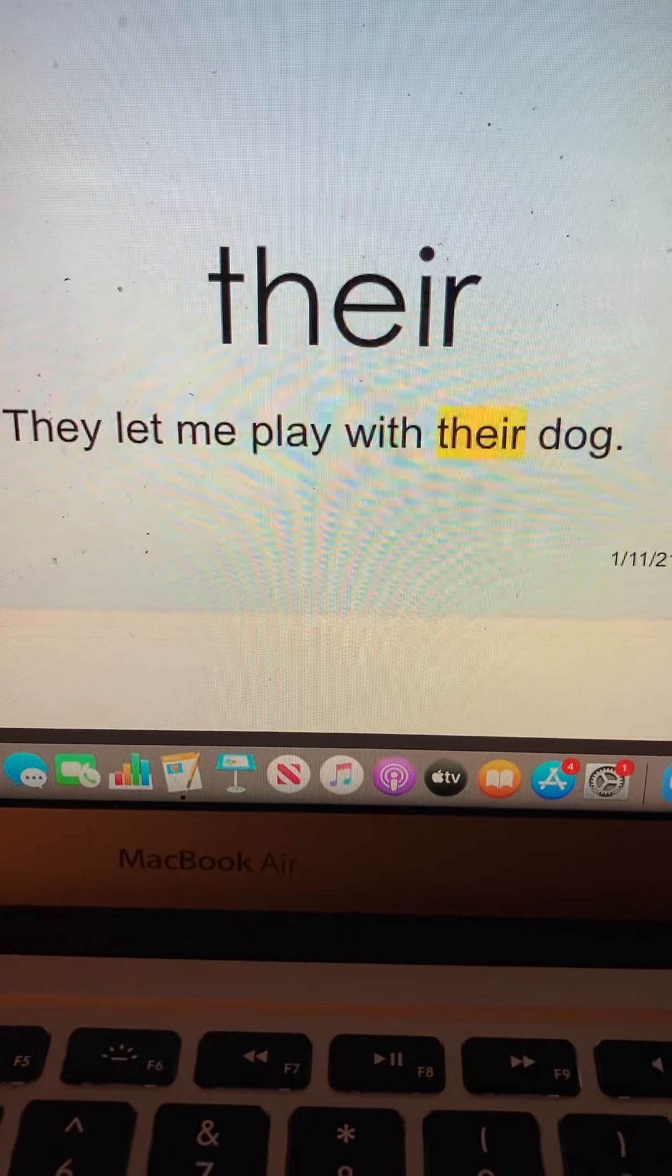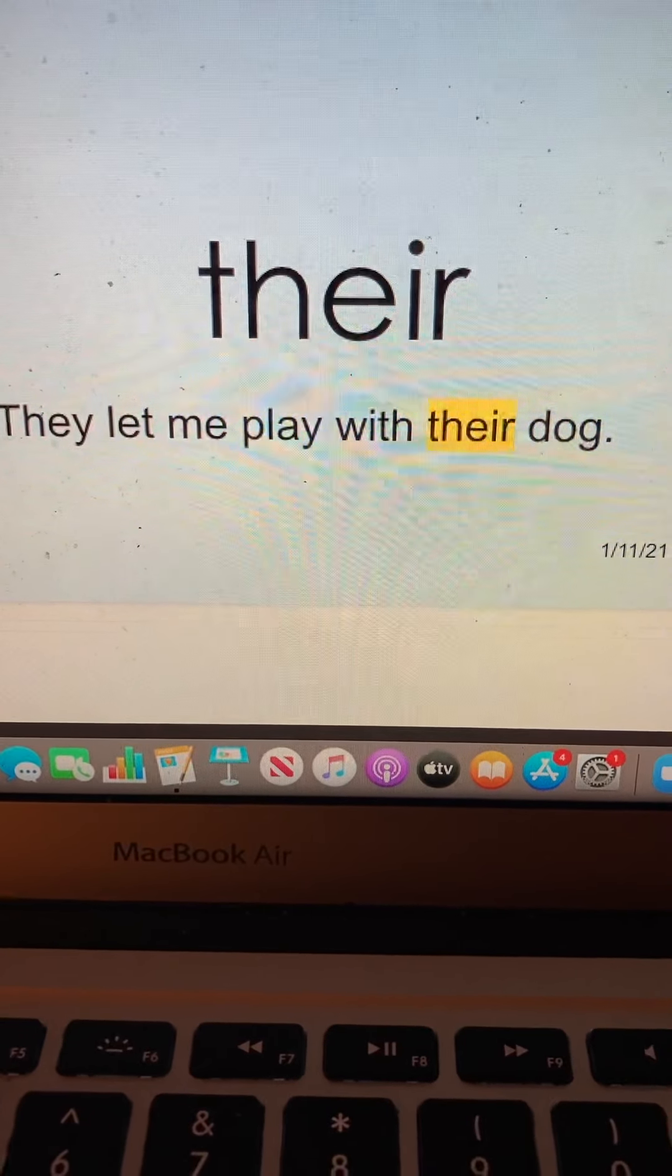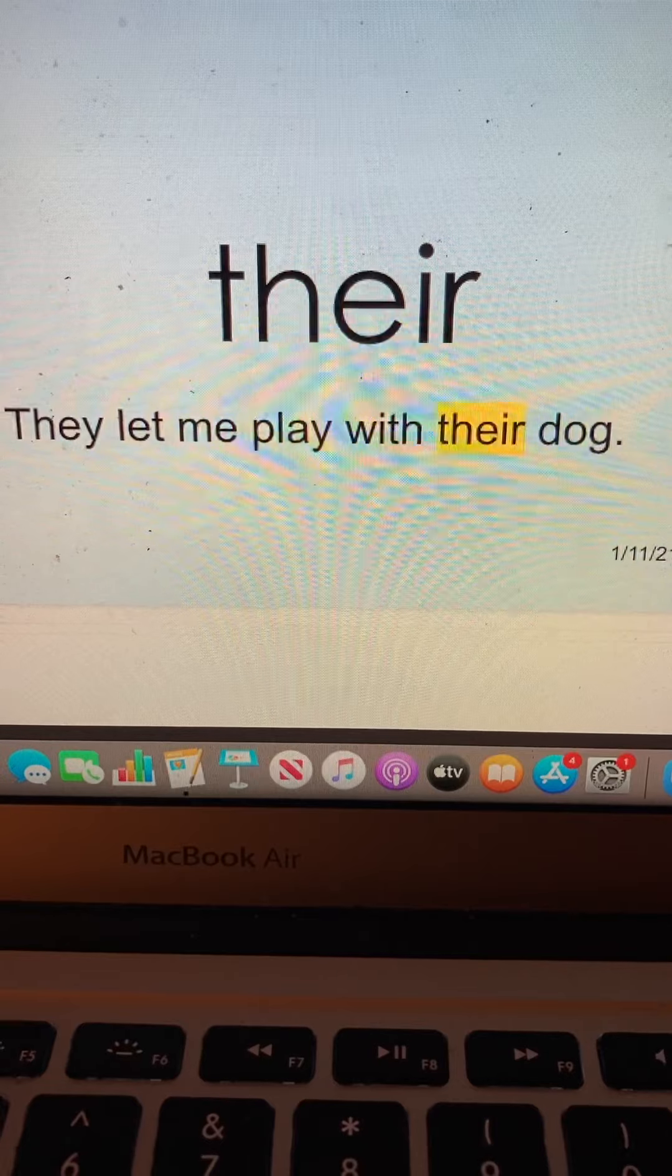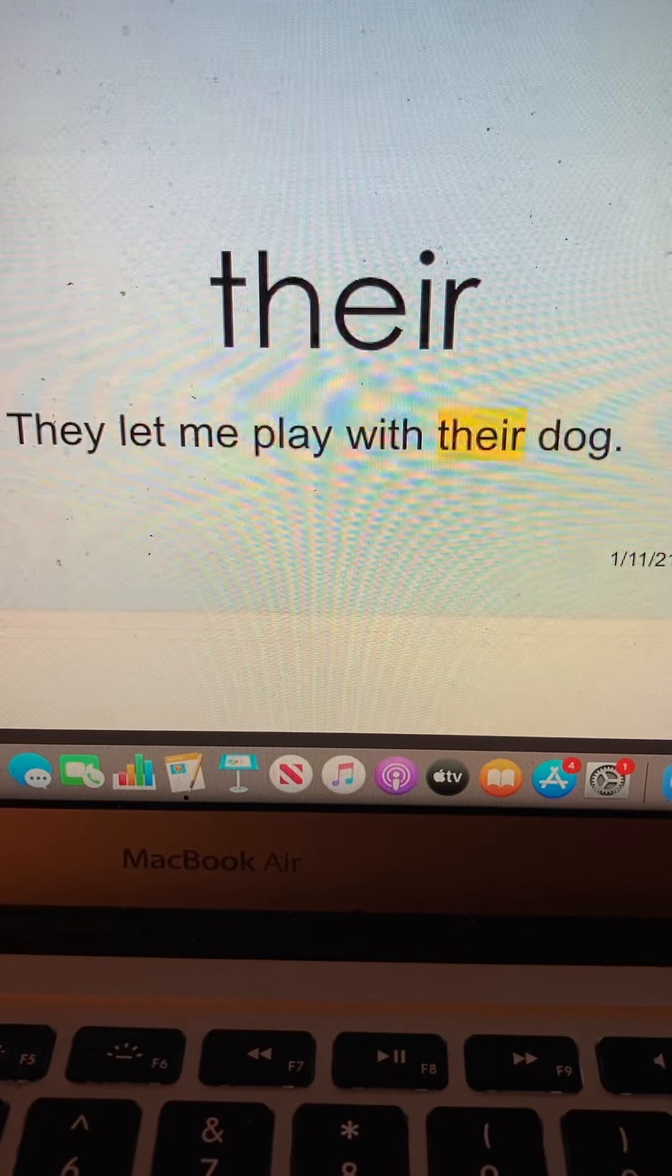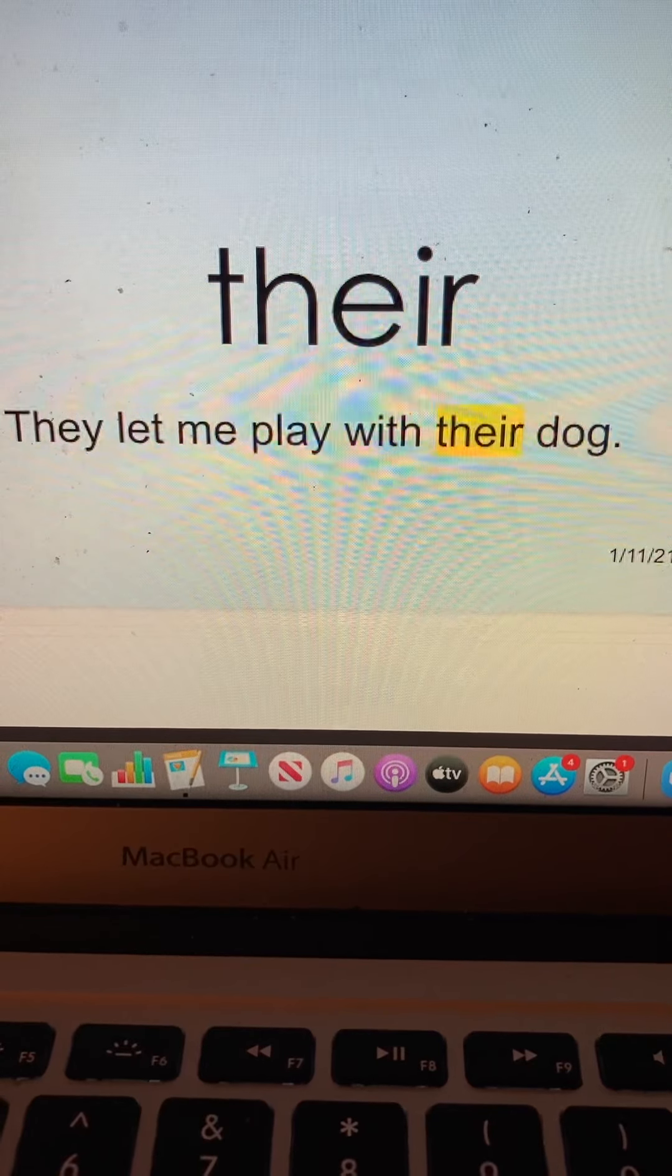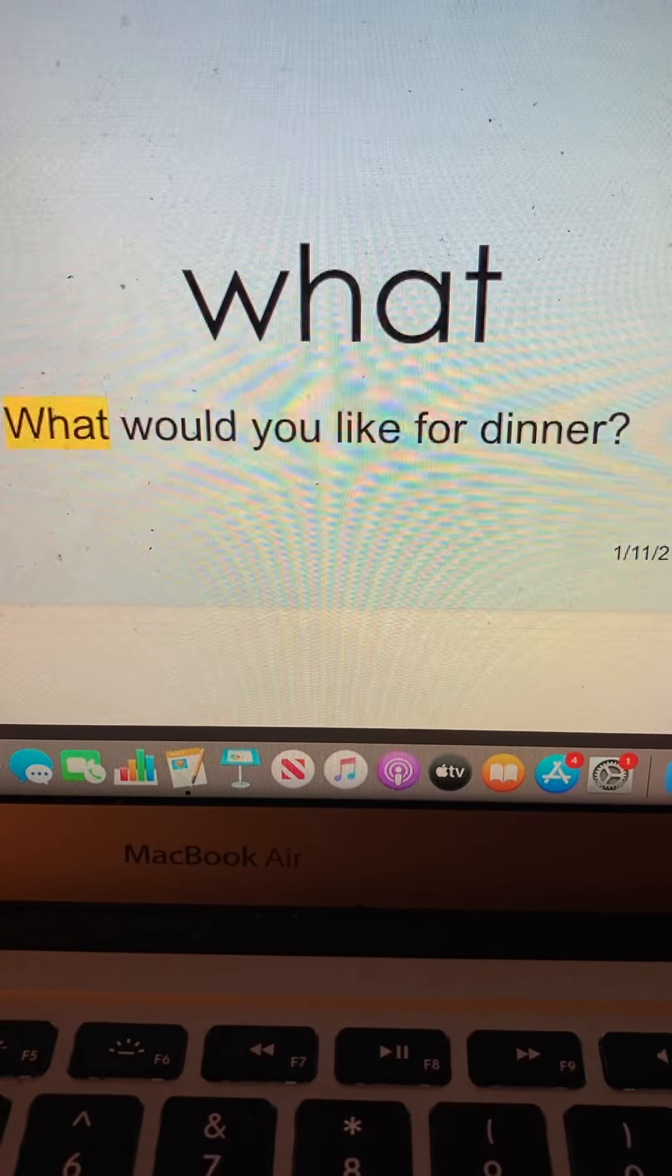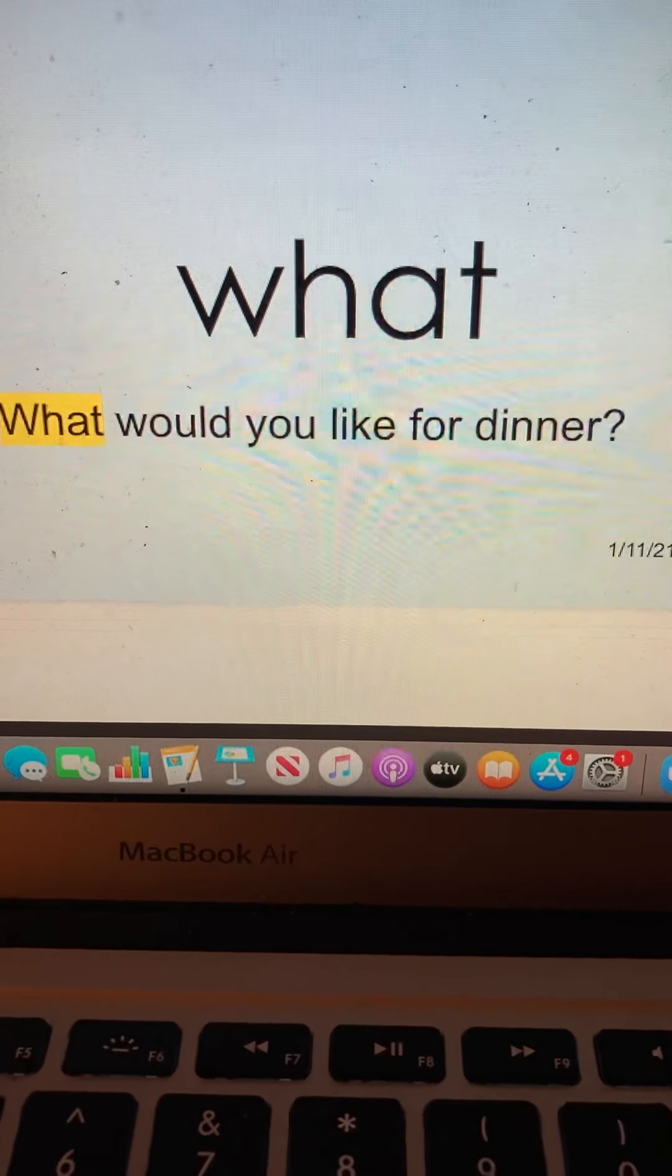Their. T-H-E-I-R. Their. What. W-H-A-T. What.